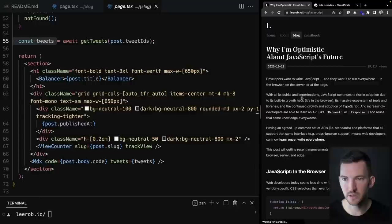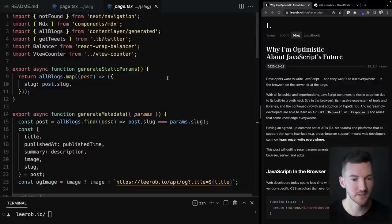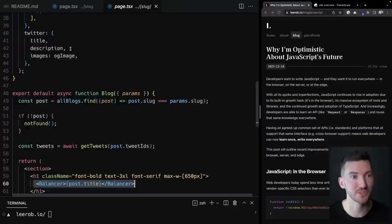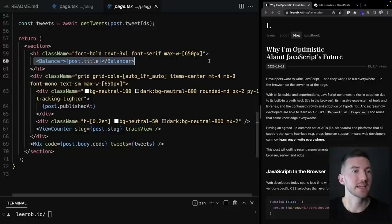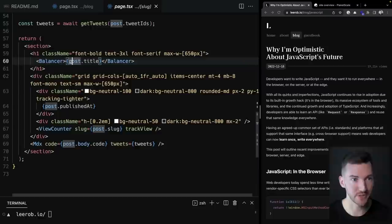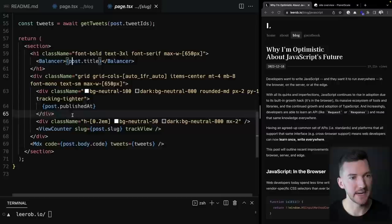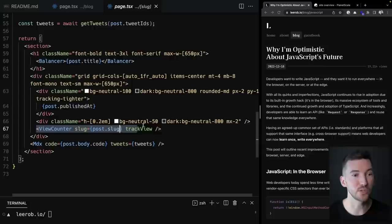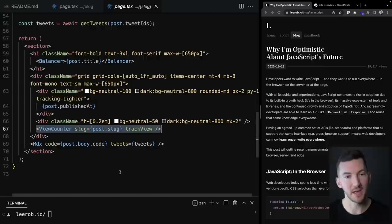In the blog post page, I'm using React Wrap Balancer — an amazing component by Shu at Vercel that automatically balances titles so they never have that weird overhang to the next line. I render the published date, the view count reusing the same view counter component, but this time with track view enabled. I also render the MDX content using a component that takes the post body from ContentLayer.